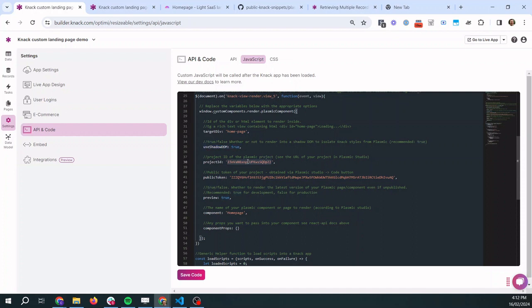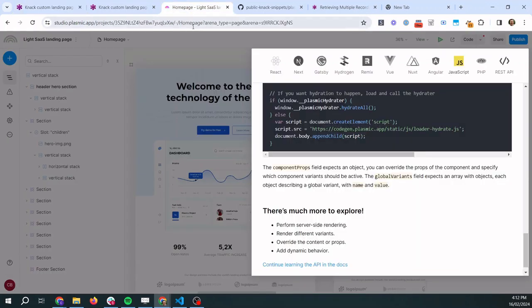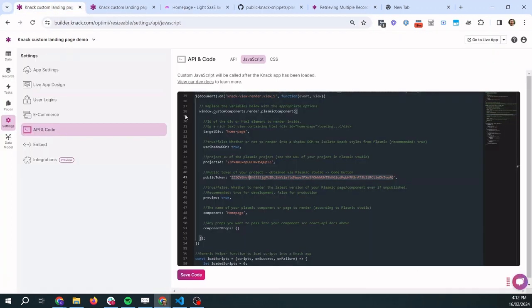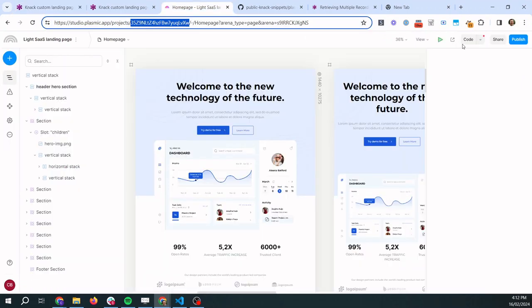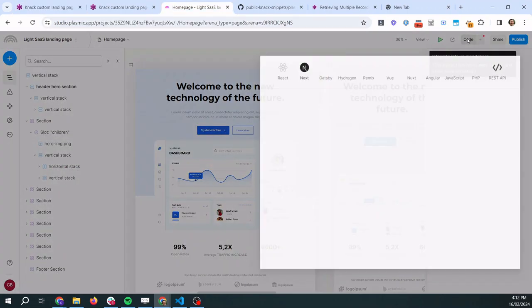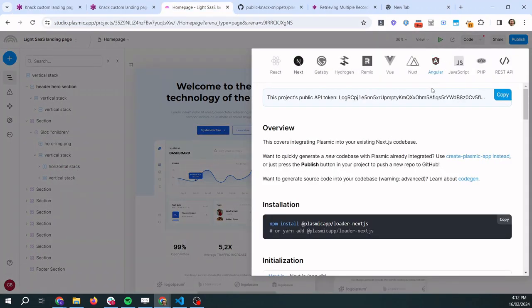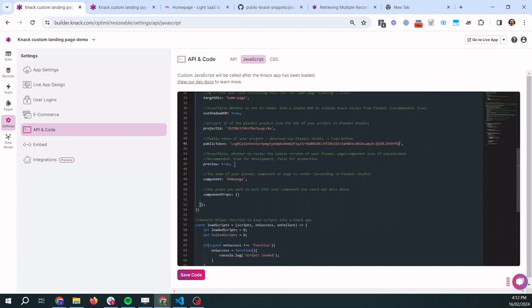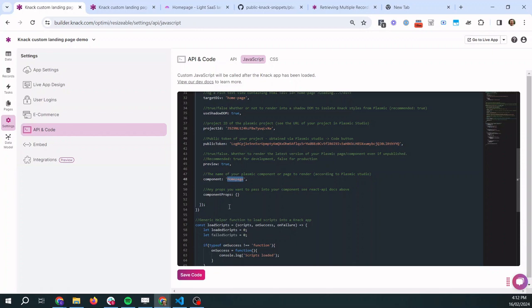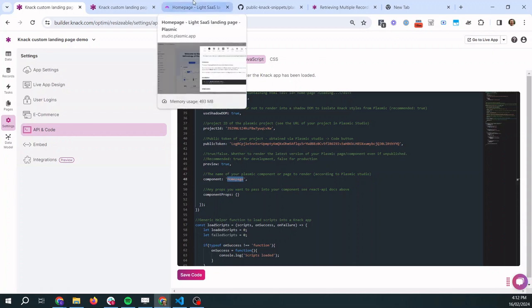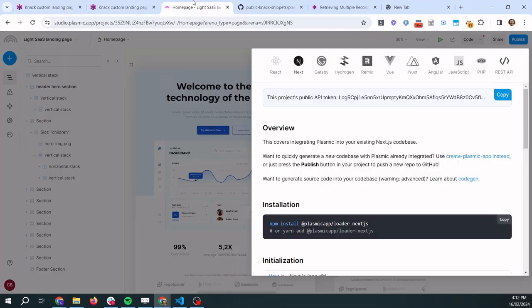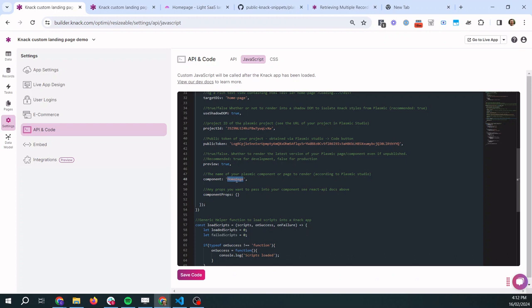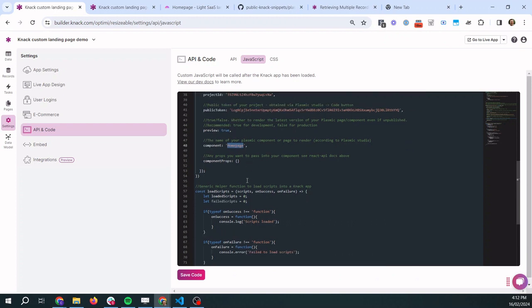Then we need to go and get our Plasmic project id and public token. So in Plasmic the project id is in the URL so I'll copy that paste it there and our public token you can get by clicking the code button and then copying the value at the top and then we'll paste that in here. We're going to leave preview to true which means we don't have to publish changes in Plasmic to see them reflected in our Knack app and then the last thing we want to modify is the name of our component or page in Plasmic that we're rendering. So our page that we want to render into Knack is called home page and so we don't actually need to change that it's already the value that it is but if you had something else you change it to whatever it's called in Plasmic.